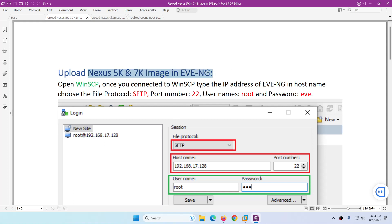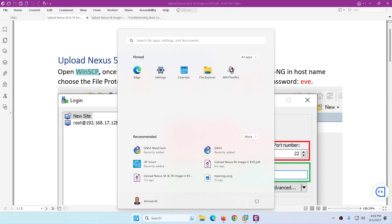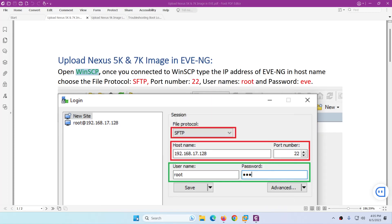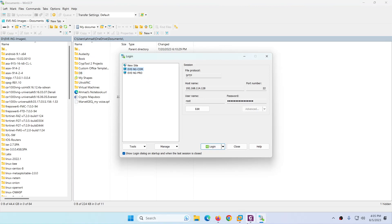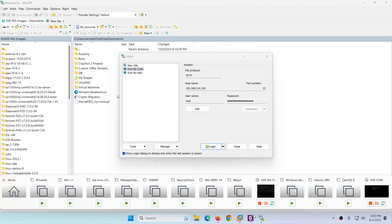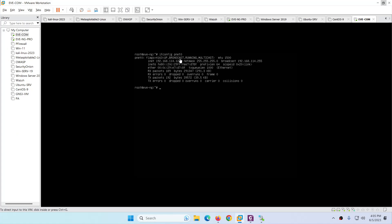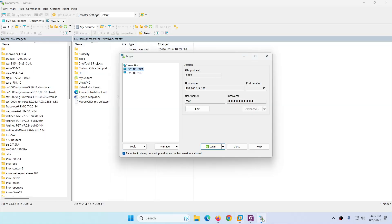First you need an FTP application — in this case I'll use WinSCP. Open WinSCP, then get the IP address of EVE-NG. Go to EVE-NG and type 'ifconfig ens160' (or similar) to find the IP address. The IP address of EVE-NG here is 192.168.114.128.